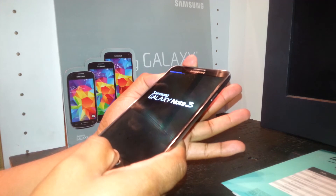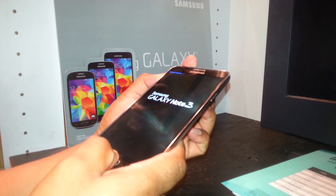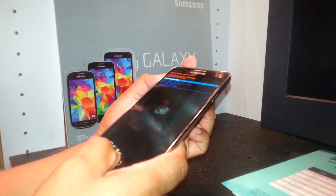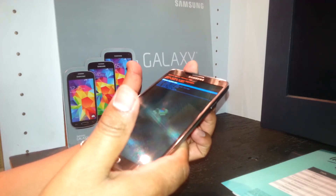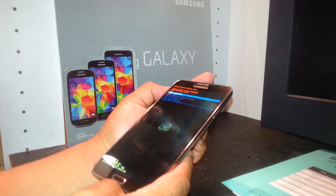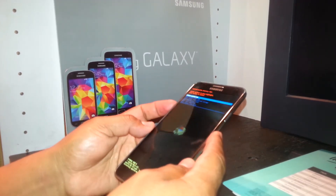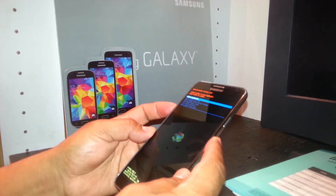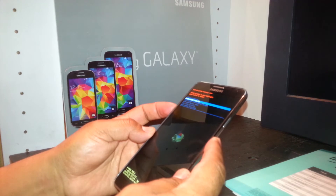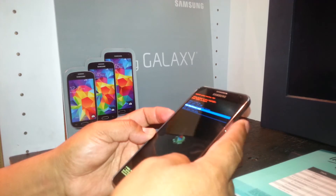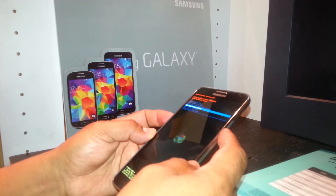Release the power key, keep holding home and volume up — hold, hold — then release both keys. Now using your volume down, scroll down and select 'Wipe Data / Factory Reset.' The power key is going to be the enter button.